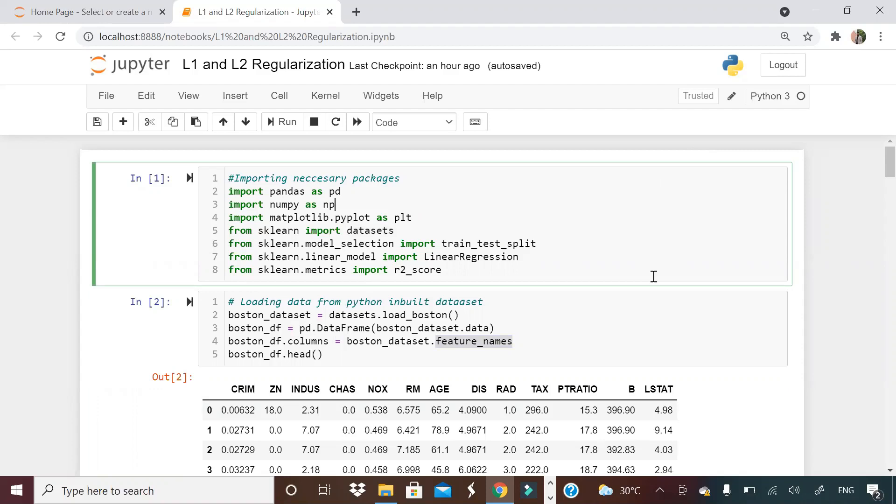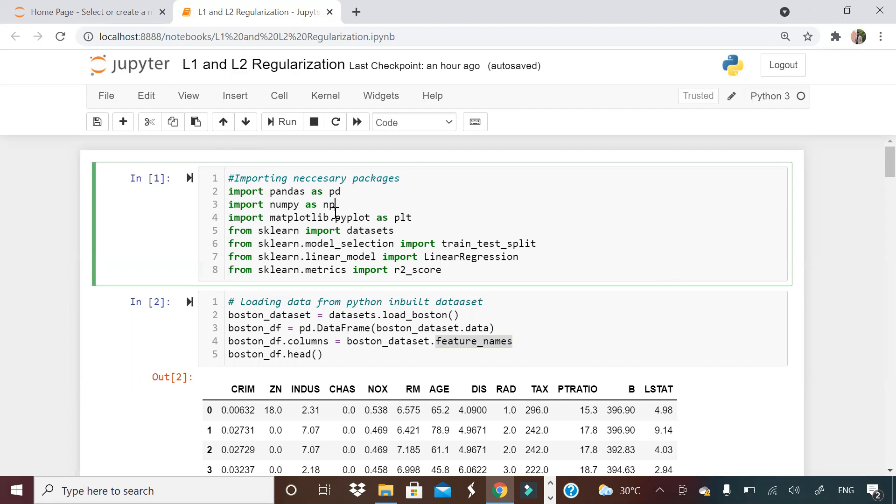Welcome to Unfold Data Science friends. My name is Aman and I'm a data scientist. In this particular video, I'm going to show you how to implement L1 and L2 regularization in Python.